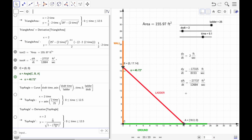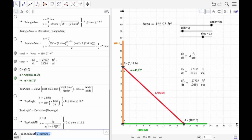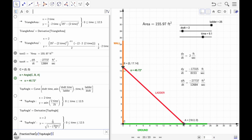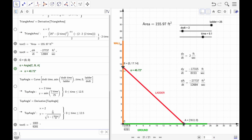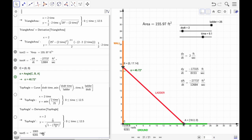Now let's create some text to display those values. We use the function 'fraction text' and grab the y value from 'top angle prime,' since that represents the rate of change. We evaluate it at the specific moment captured by the time slider. This will display the rate in radians, so we note the units are radians per second.